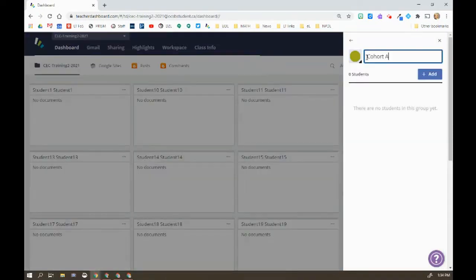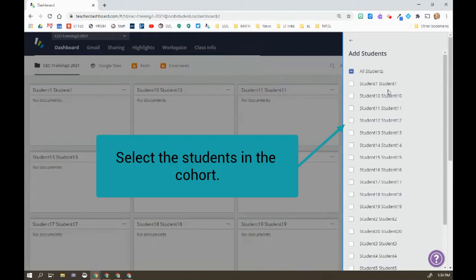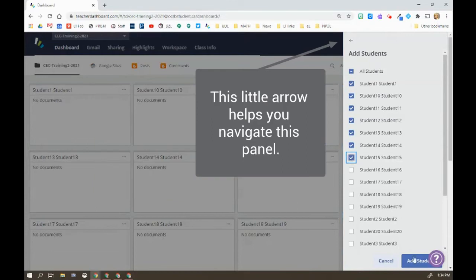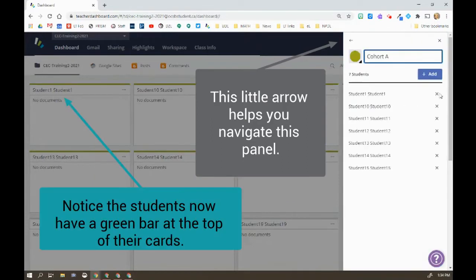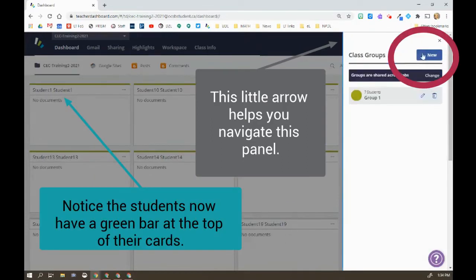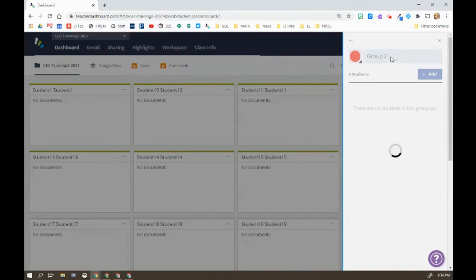So here we have, we're naming it Cohort A. Now we're going to add some students. Of course, because it's Hapra, it's going to be alphabetical order. So I'm going to take my students and I'm going to add that group. Now I'm going to add a second group.